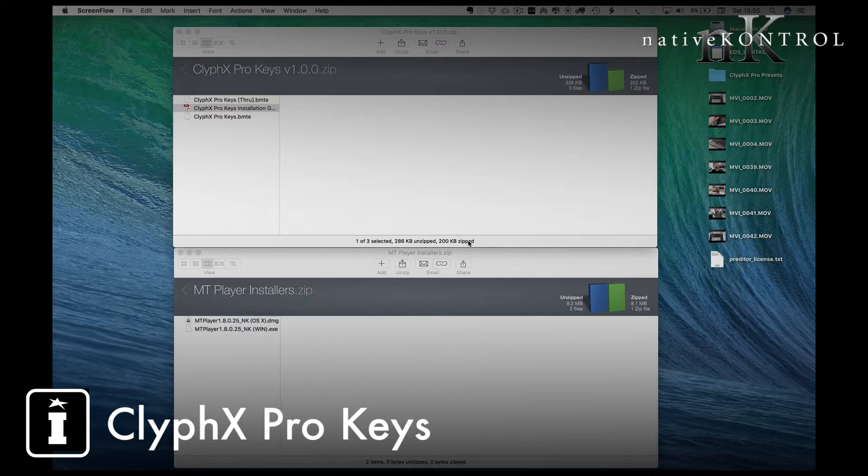ClyphX Pro Keys comes as a dual file download, so you get two zip files: ClyphX Pro Keys V version and the MT Player installers.